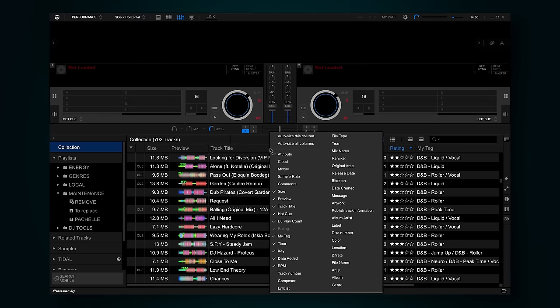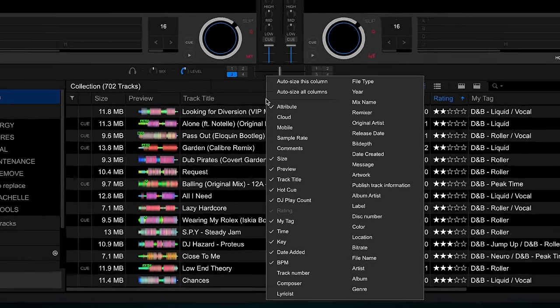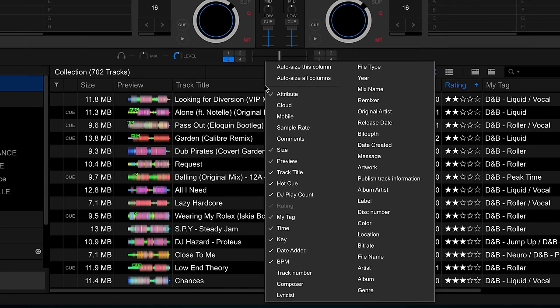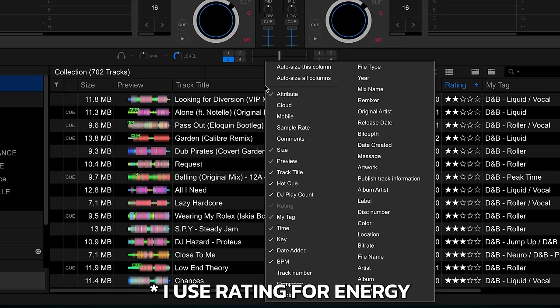Remember those three options you chose? I know attention spans are short these days but it's literally 20 seconds ago — come on. Right click on the column headings. I want you to hide every column except the three you chose. For me it would be energy, key and title.